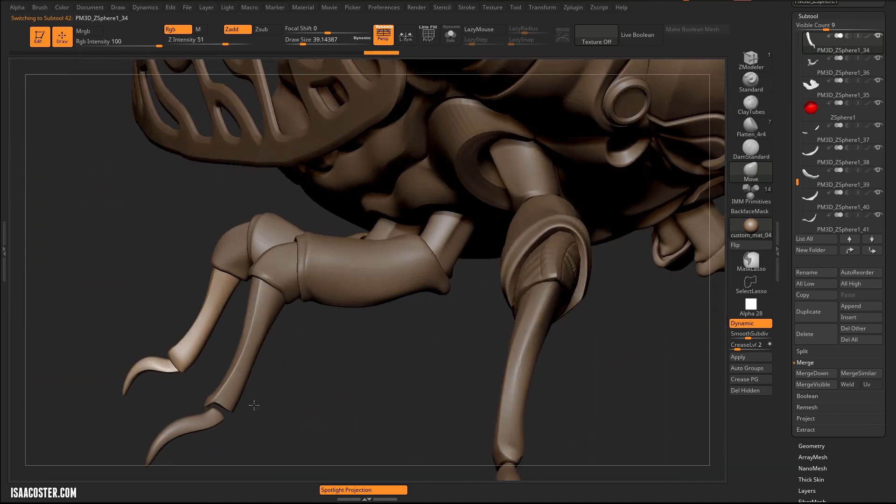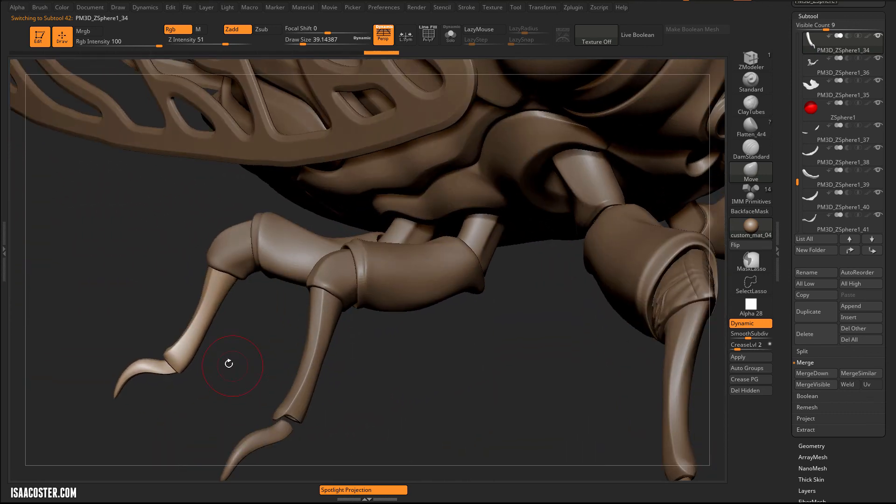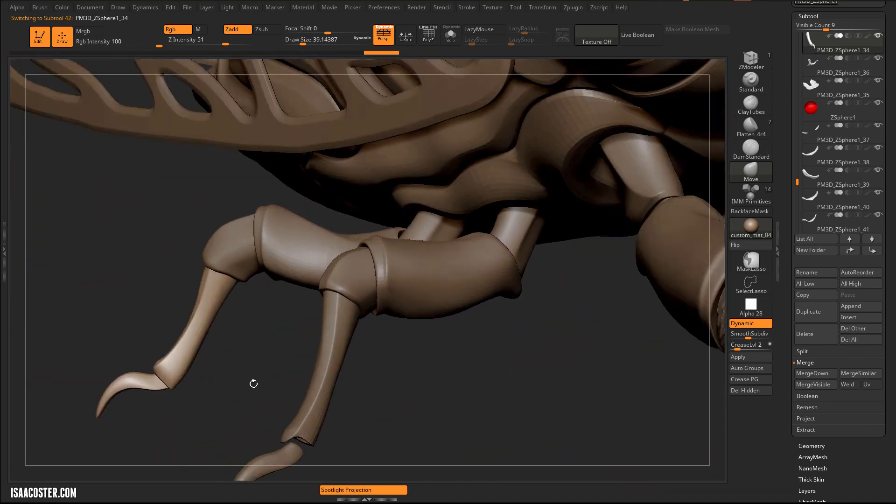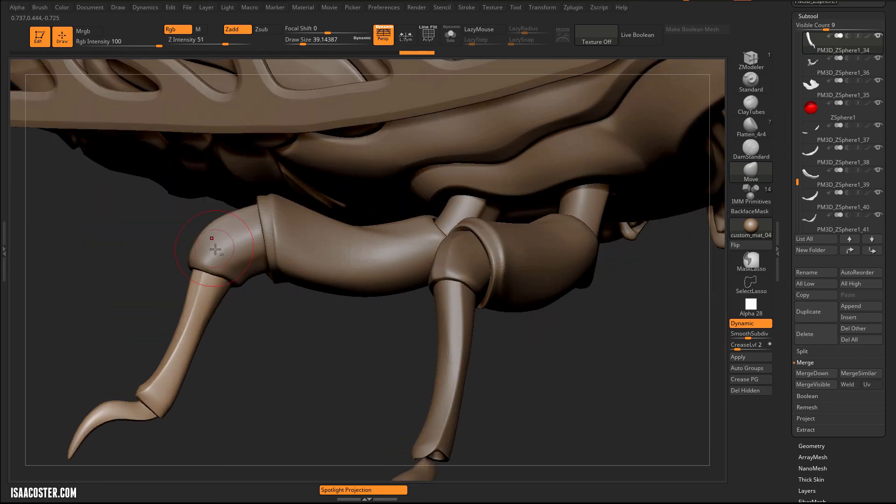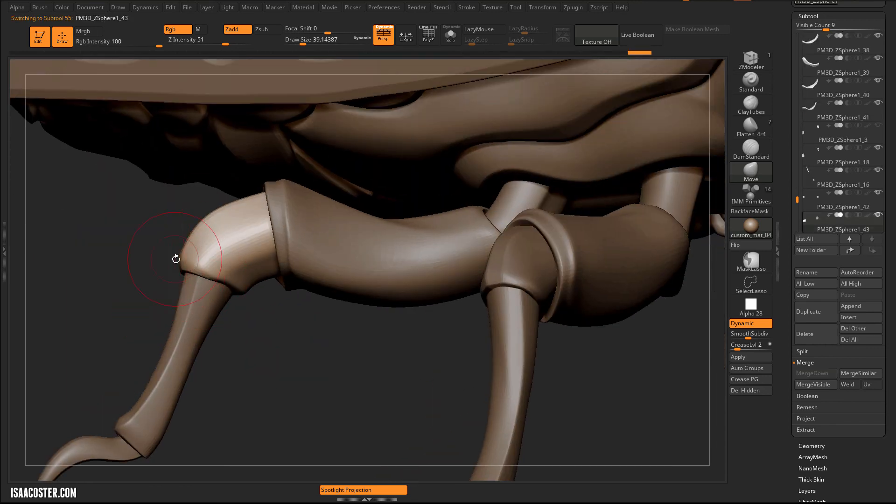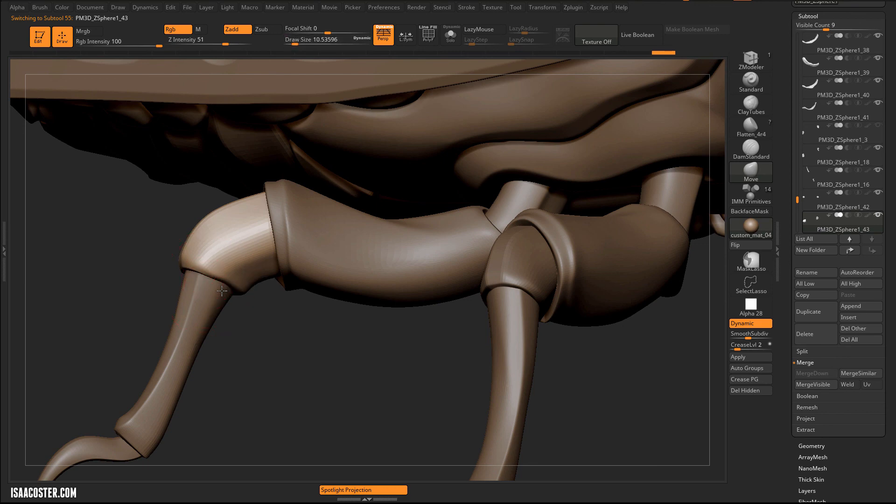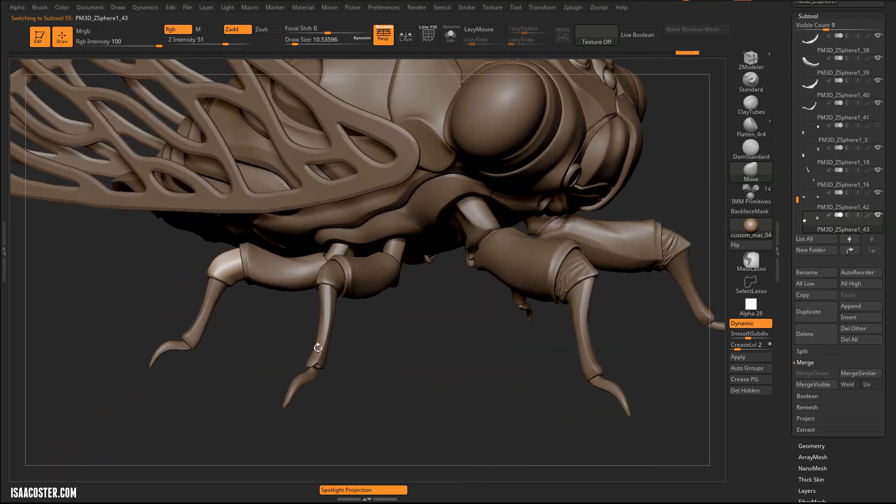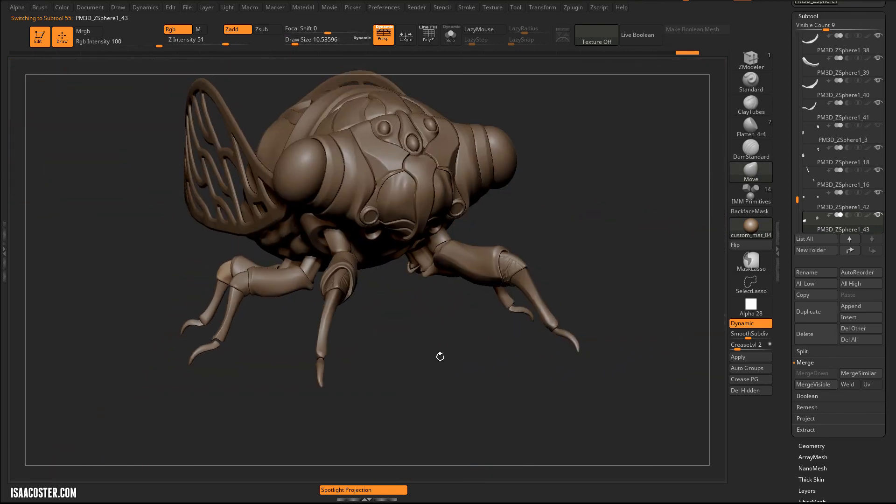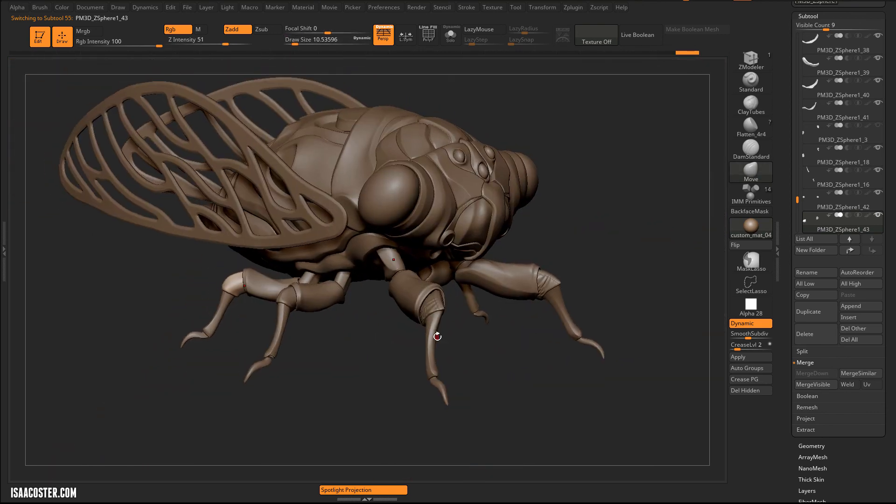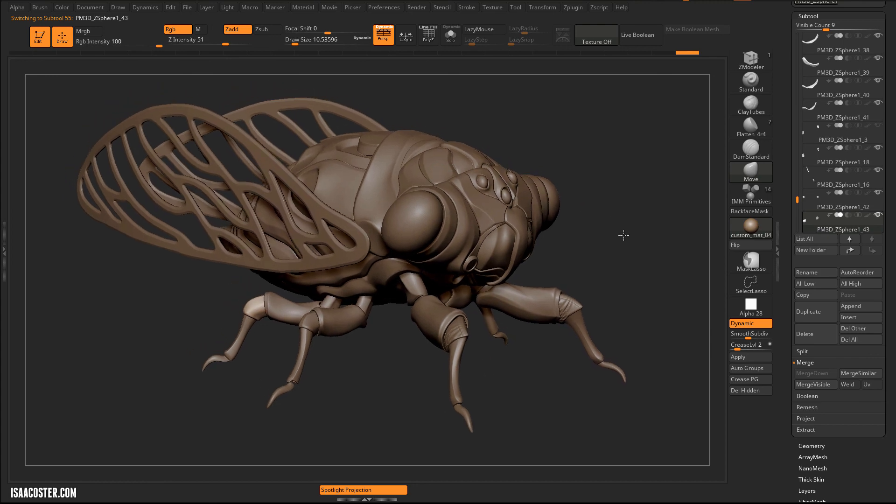So in the next video, we will go ahead and add the cloth stuff. And then after that, I think we'll begin moving into some of the other interesting hard surface stuff that we can do to add detail to the rest of the model. Thank you.